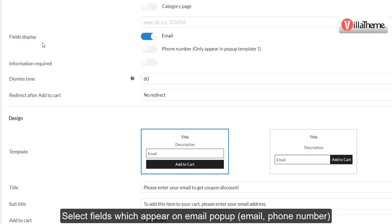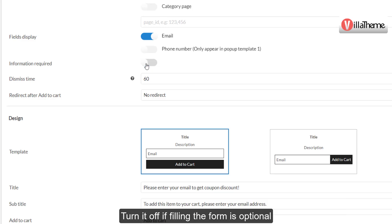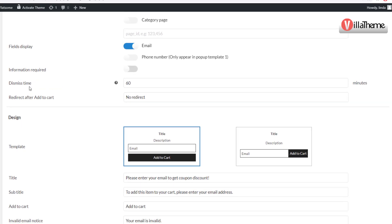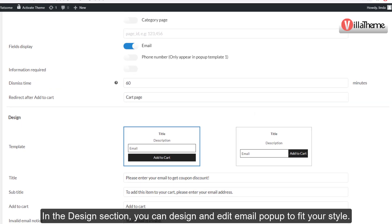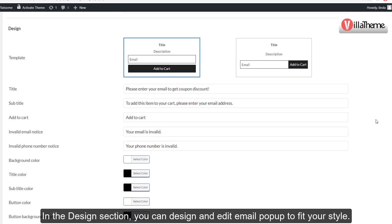Select the fields which appear on the email pop-up, such as email and phone number. Enable the 'information required' option if you want customers to fill in the pop-up form before adding to cart; turn it off if filling the form is optional. In the Design section, you can design and edit the email pop-up to fit your style.